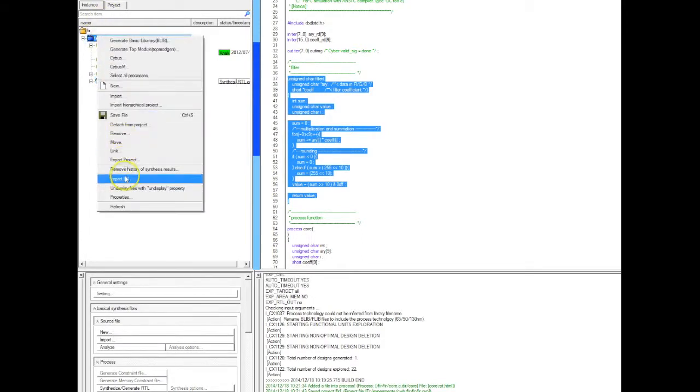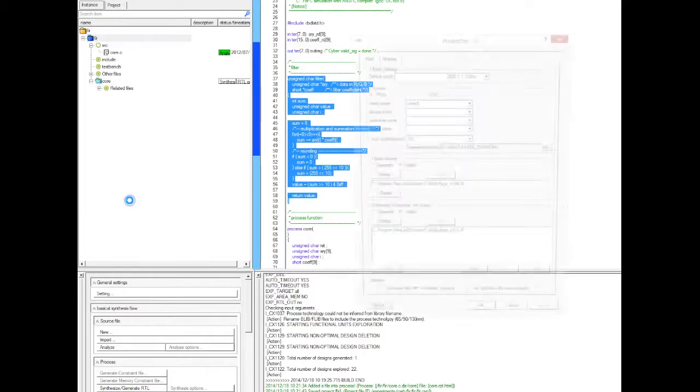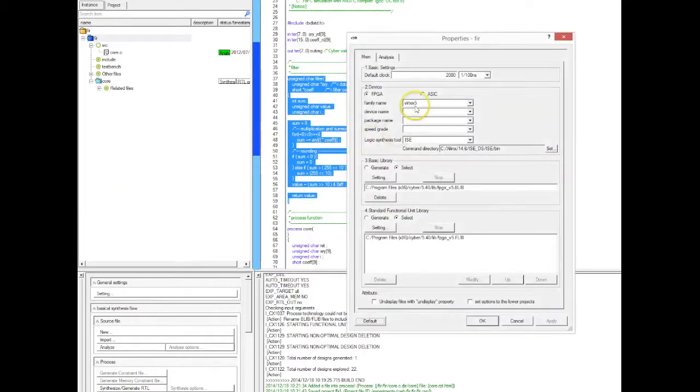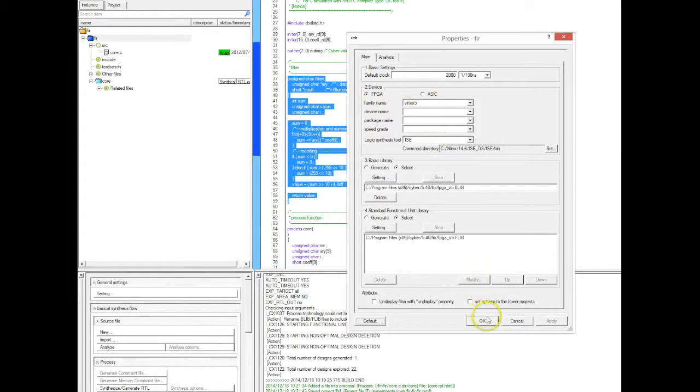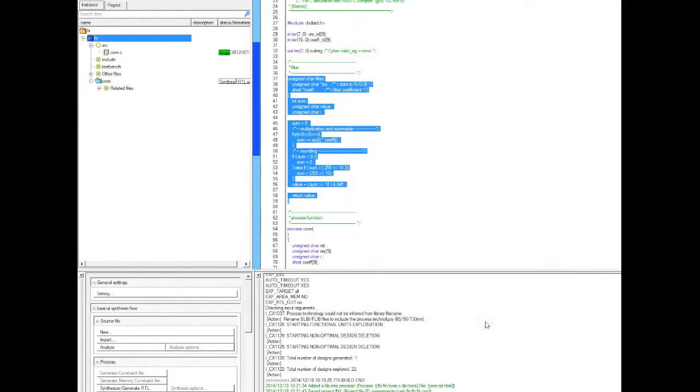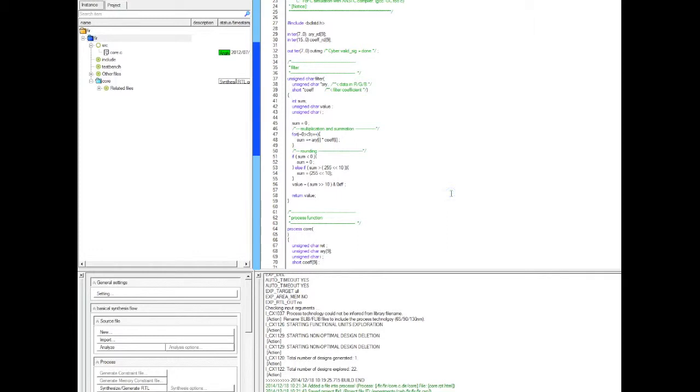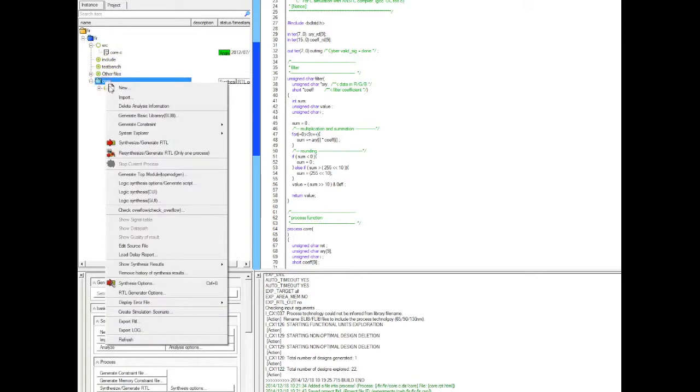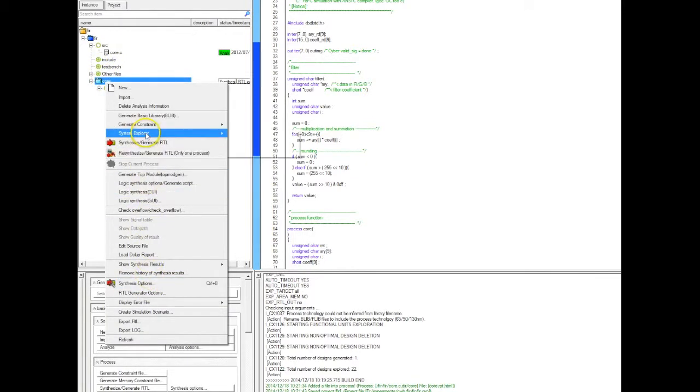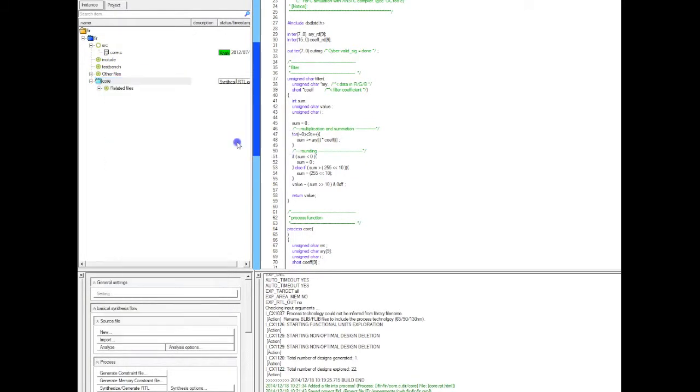So in this case the first thing we're going to do is run the exploration targeting Xilinx FPGA, and afterwards we're going to repeat the same thing targeting an ASIC to see if there are any differences between the design space exploration, basically between the FPGA and the ASIC. Let's start the explorer.